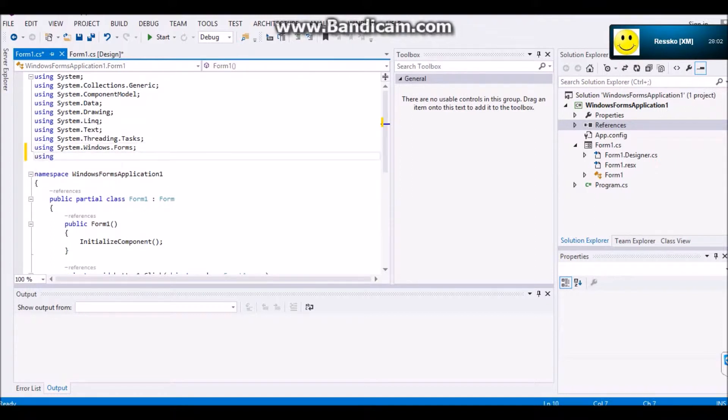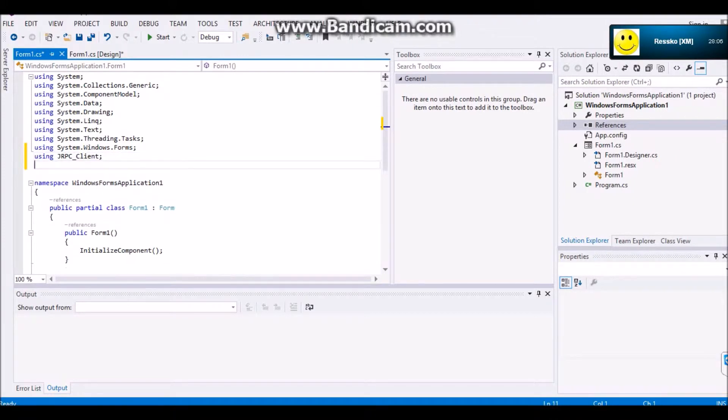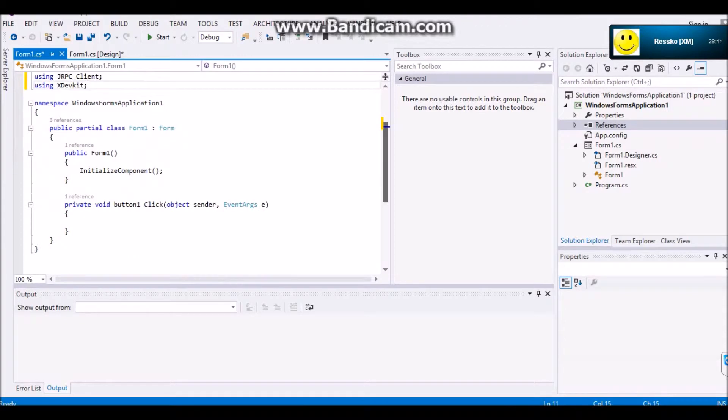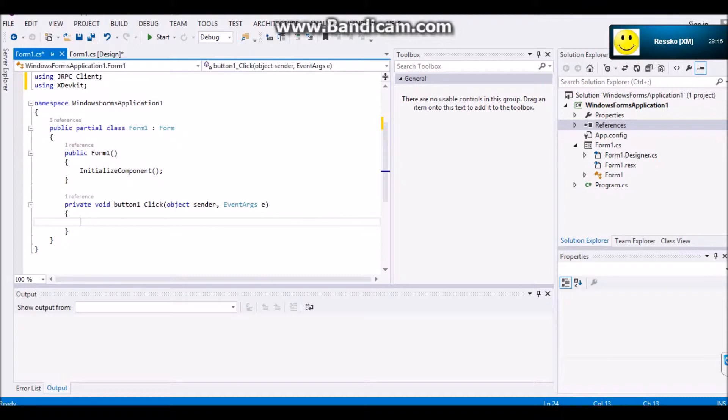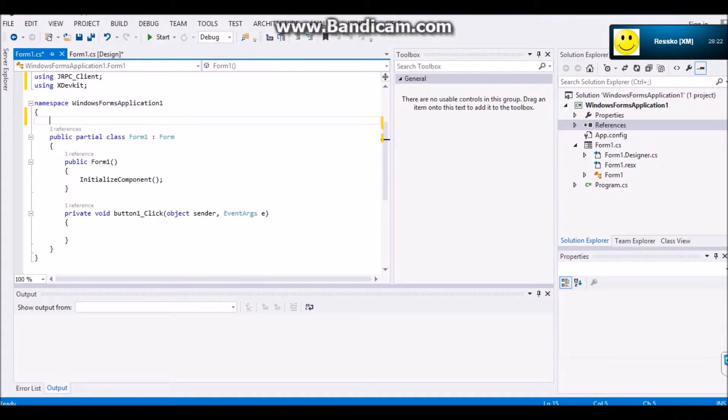And then before you do any of that stuff, you're going to want to come up here and put using jRPC underscore client. And then using xDevKit. And jRPC cannot work without xDevKit in the folder of your form.